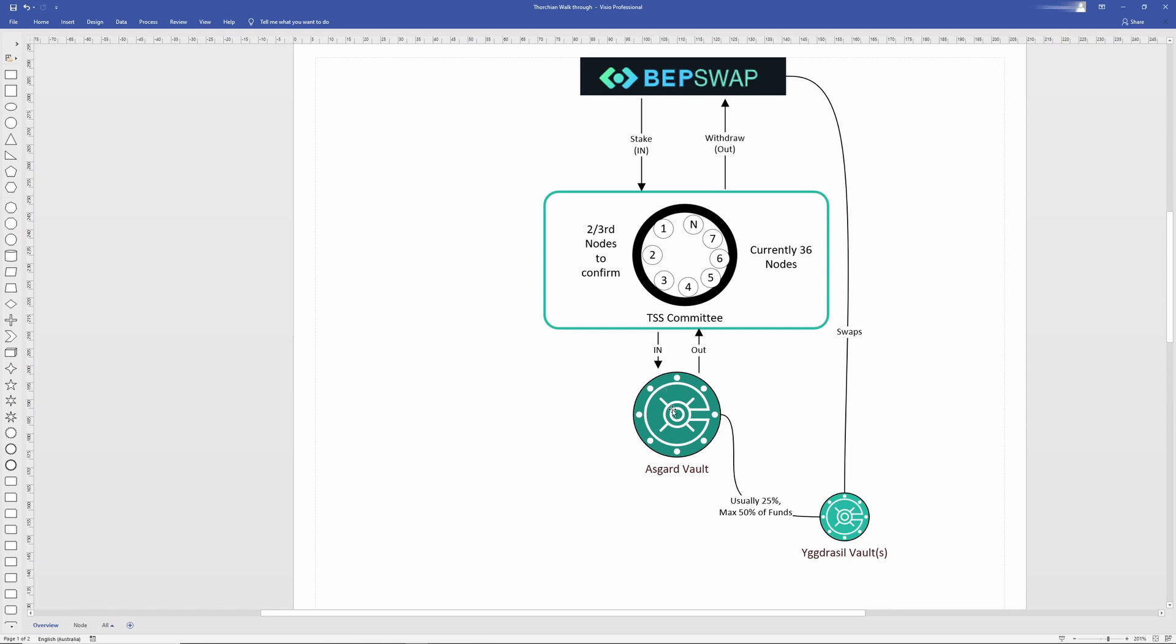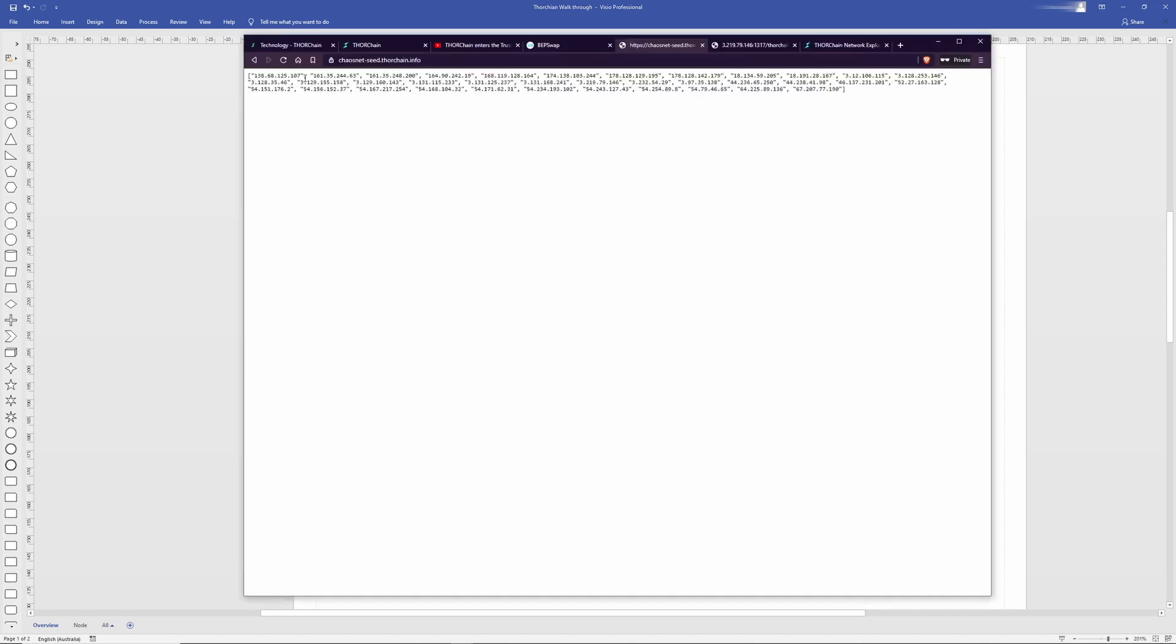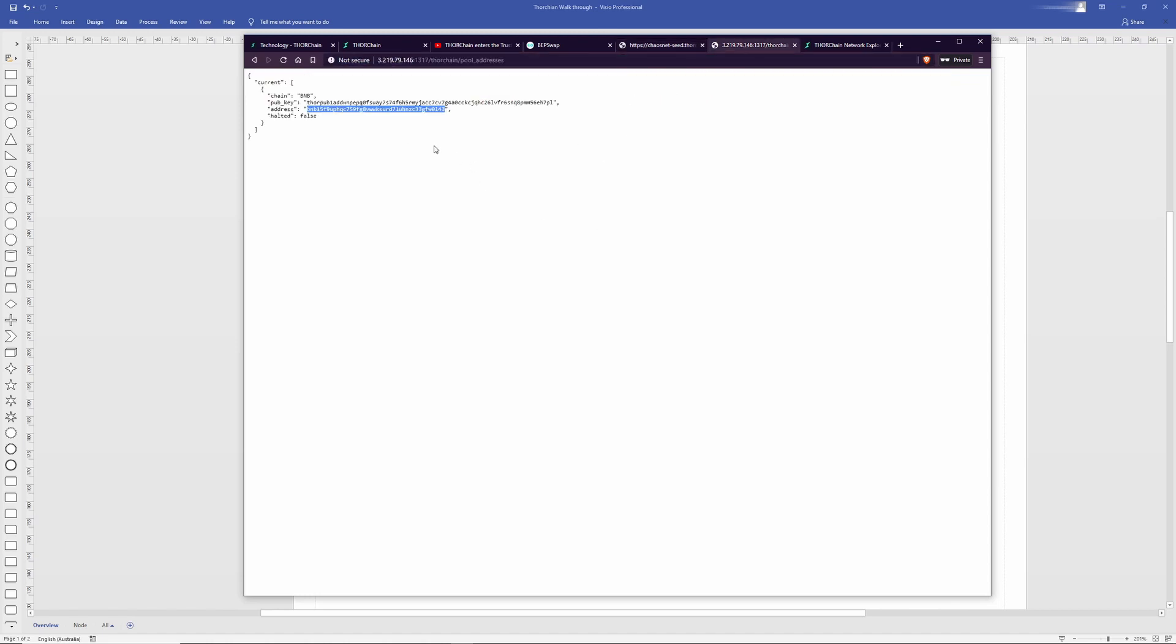Currently within CHAOSNET, the Asgard vault and Yggdrasil vault hold Binance Chain assets, and that can be sourced by grabbing a node IP through looking at the CHAOSNET seed and then having a look through Midgard and finding out the actual address.